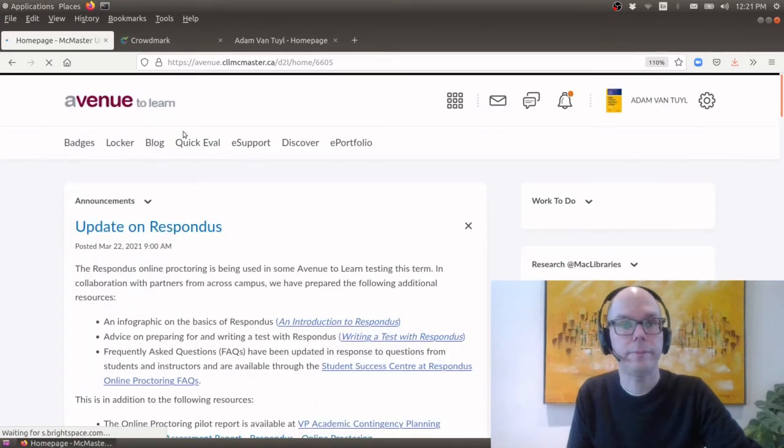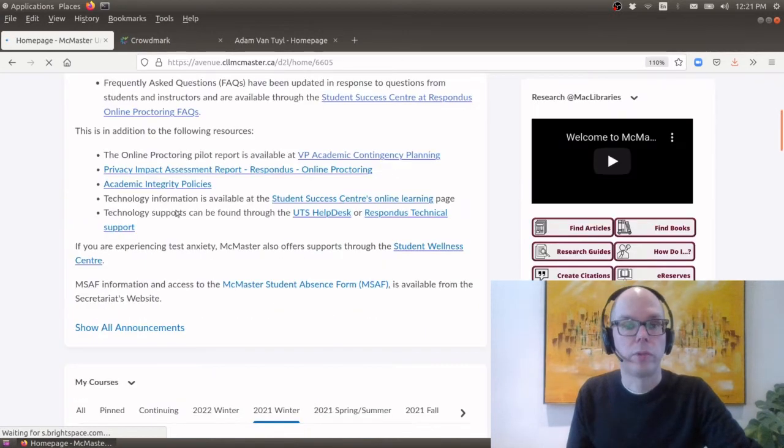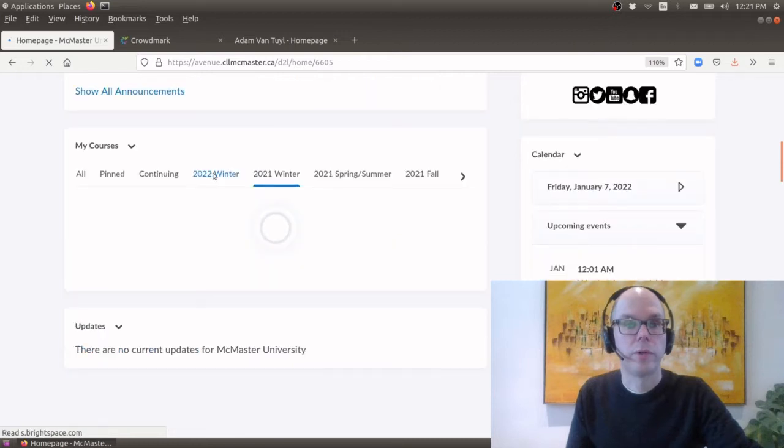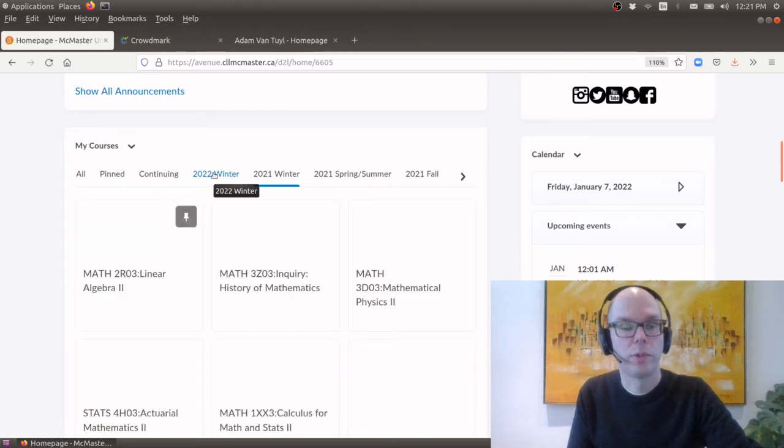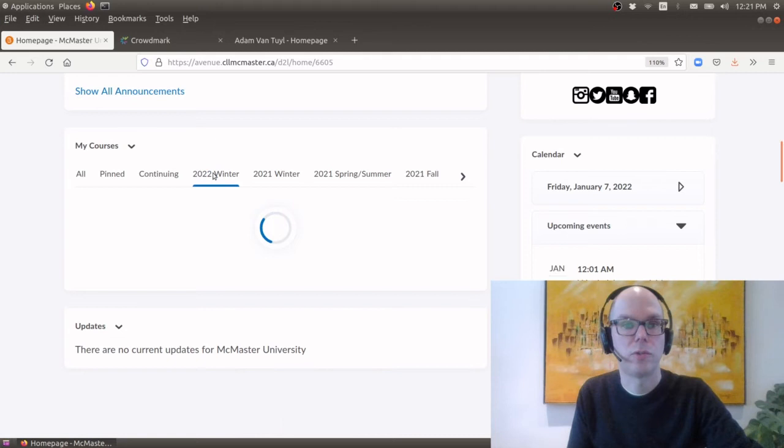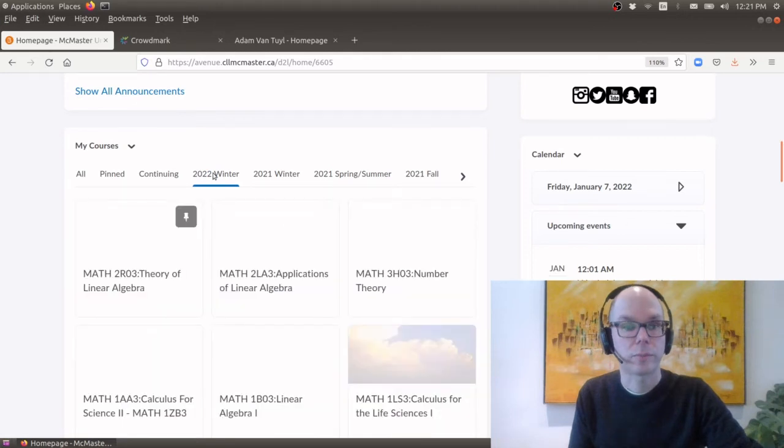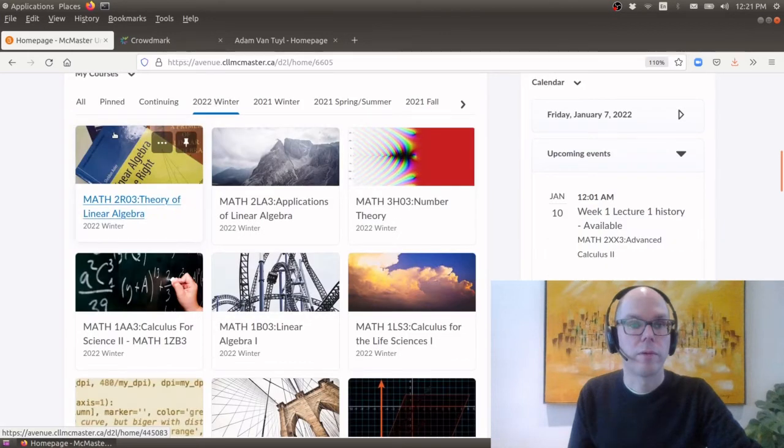And you'll scroll down of course make sure that you're under winter 2022. I seem to be under winter 2021 so let me make sure I'm in the right year. Okay so winter 2022. And you should be able to find Math 2R03, The Theory of Linear Algebra. There's a picture of the textbook there.